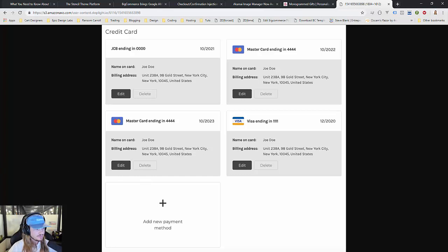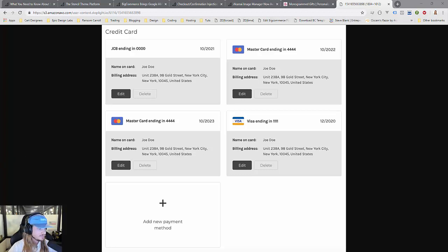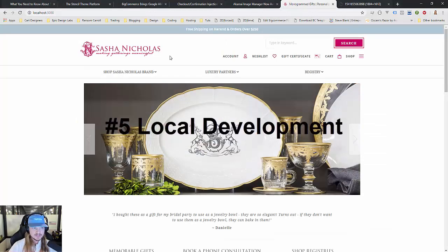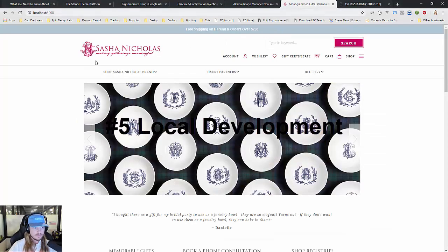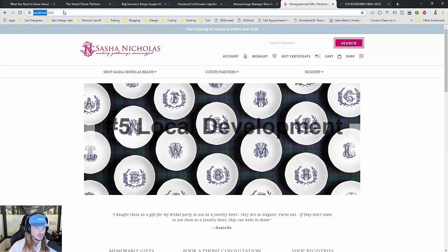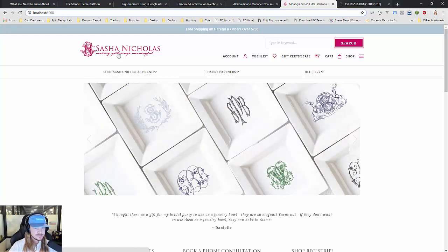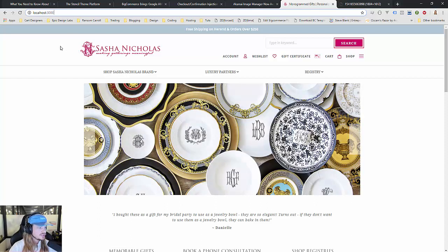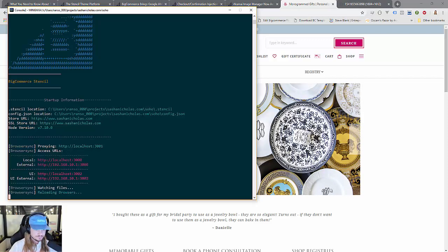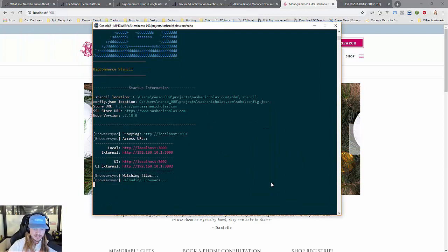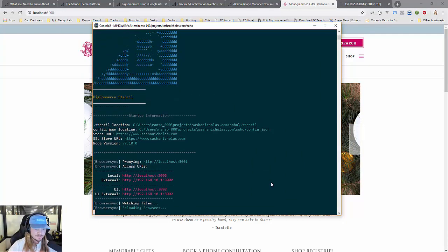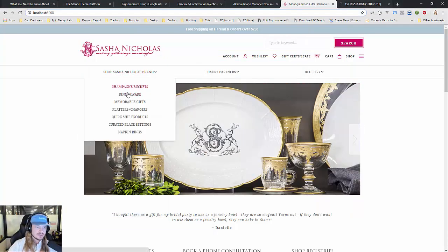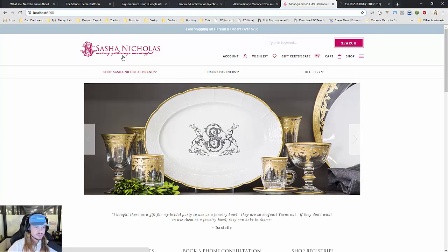Our fifth major feature of moving to Stencil is local development. With Stencil we have this ability to spin up your exact site on our local machines. Here's an example—you can see up here at the top I've got localhost:3000. This is sashanicholas.com, an exact replica. Now I have a development server here on my local machine that lets me make changes to the code.